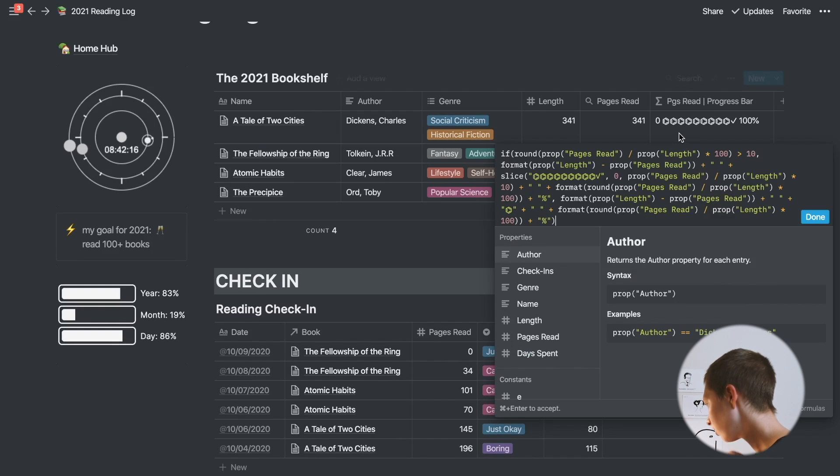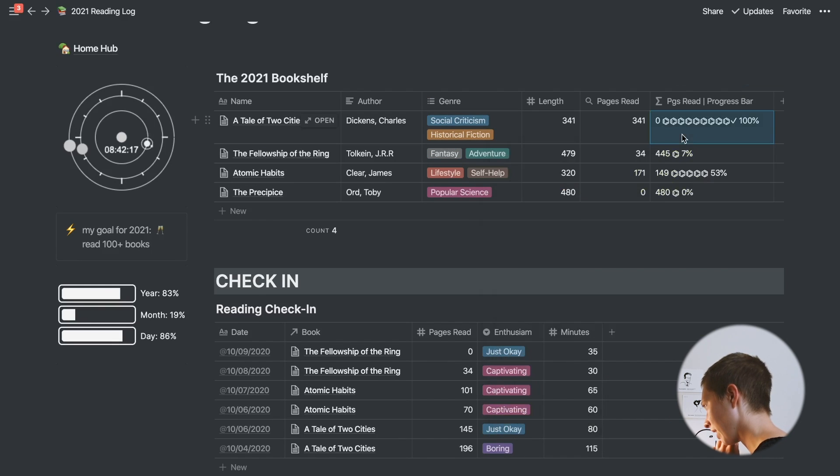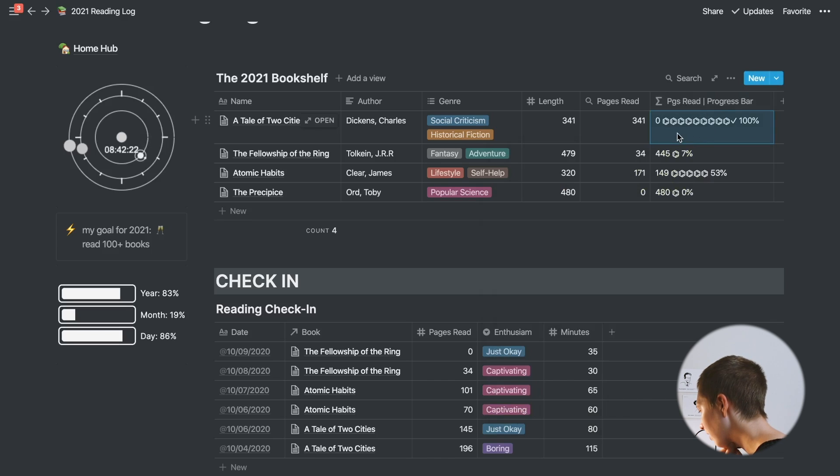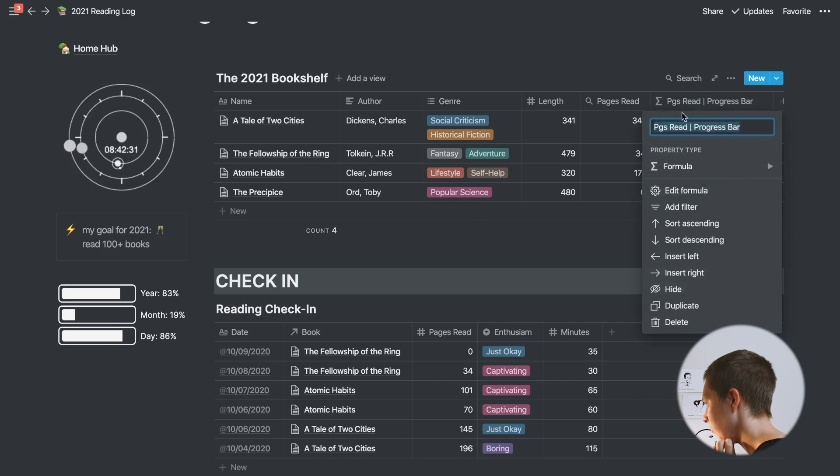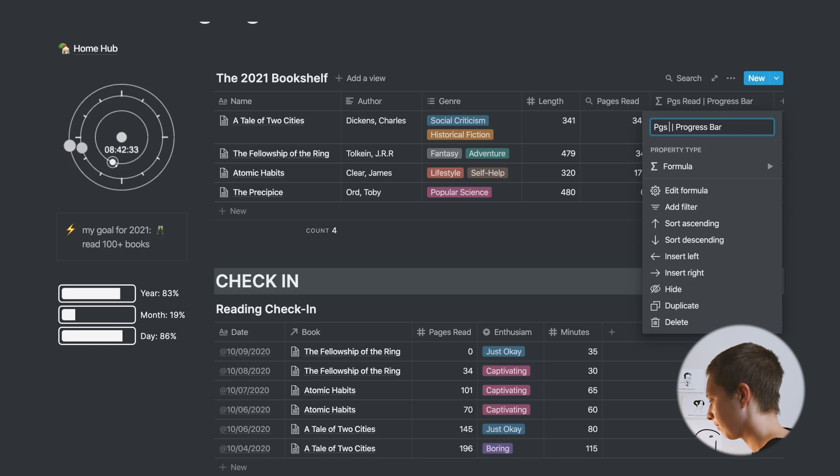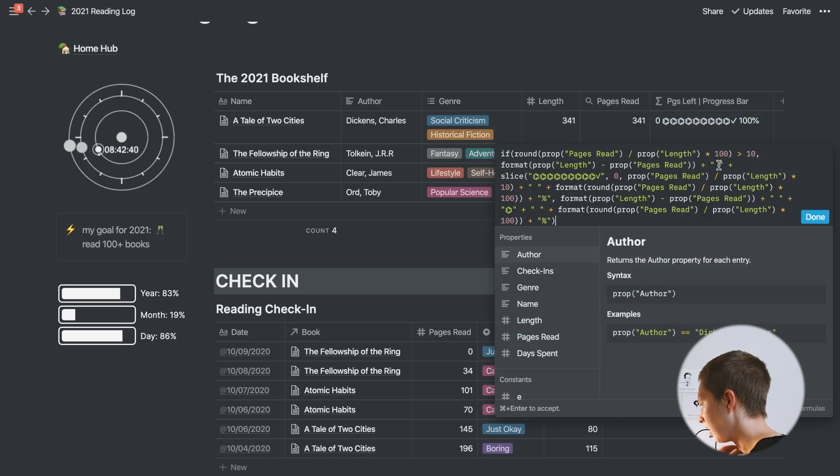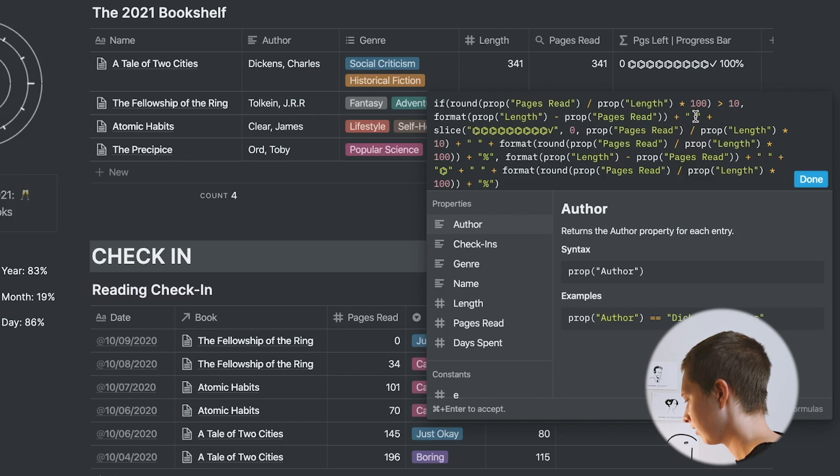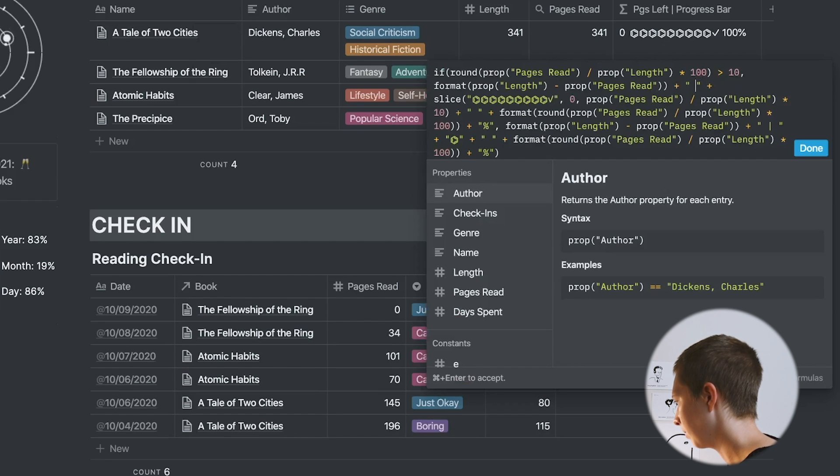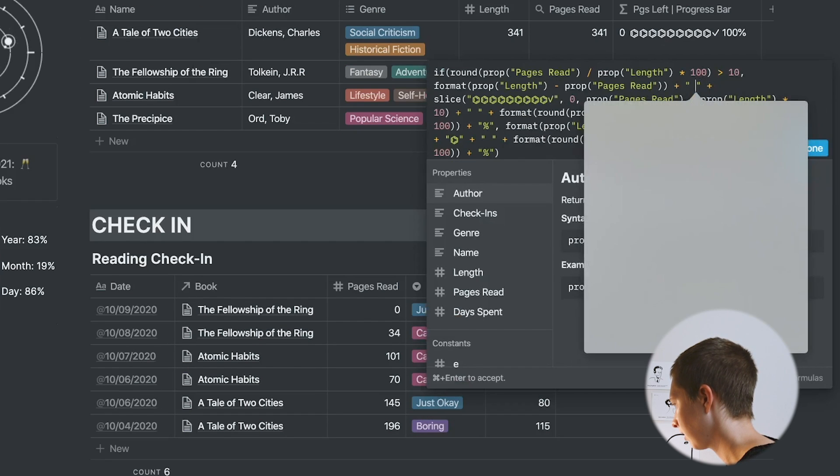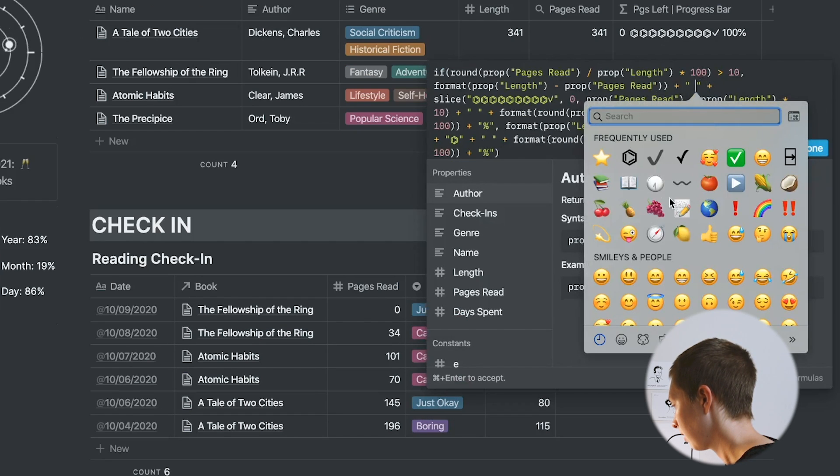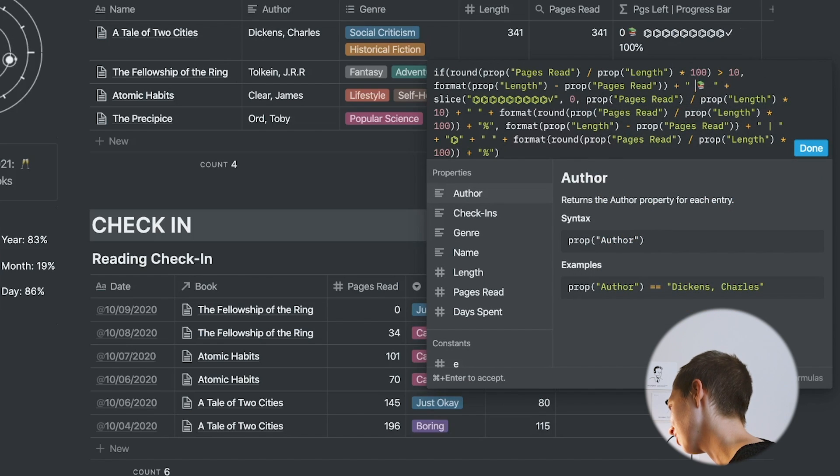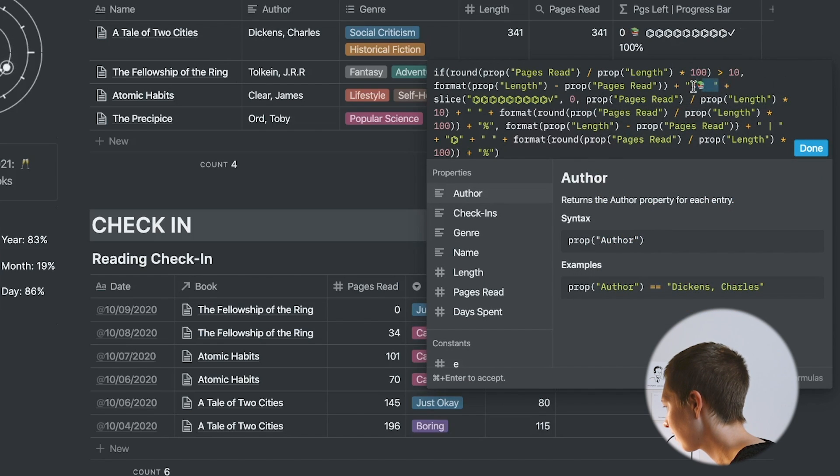I also want to add, see how I have this divider here between pages read and progress bar? I should say pages left, not pages read. Pages left over. I'm going to insert that divider. I think it's right here. Yes it is. This is a little obnoxious, but could replace us with books maybe. That's interesting. Yeah, why not?